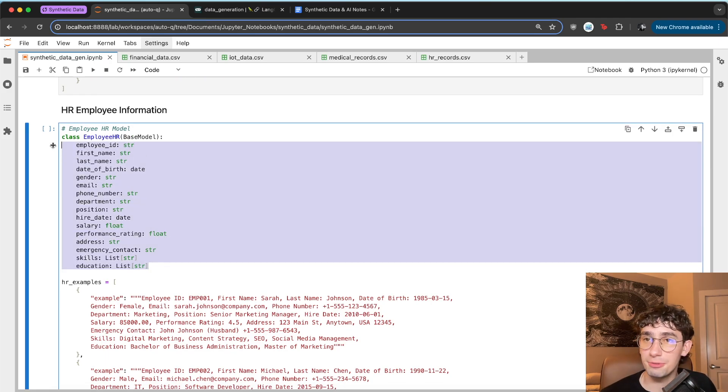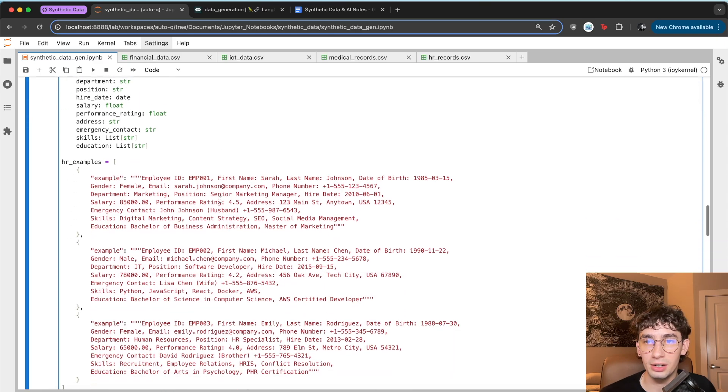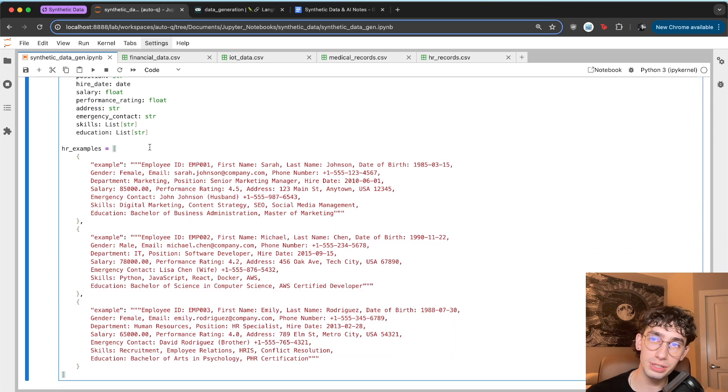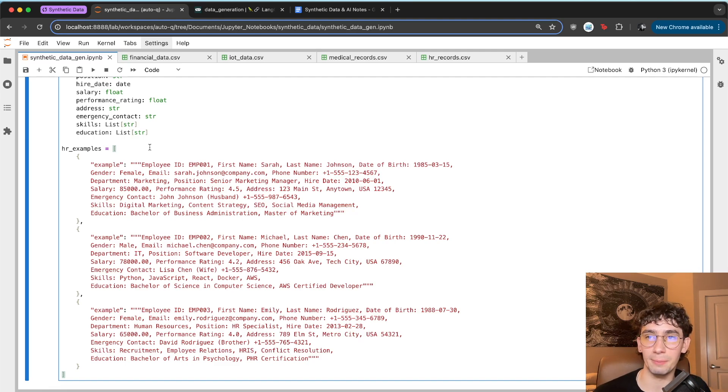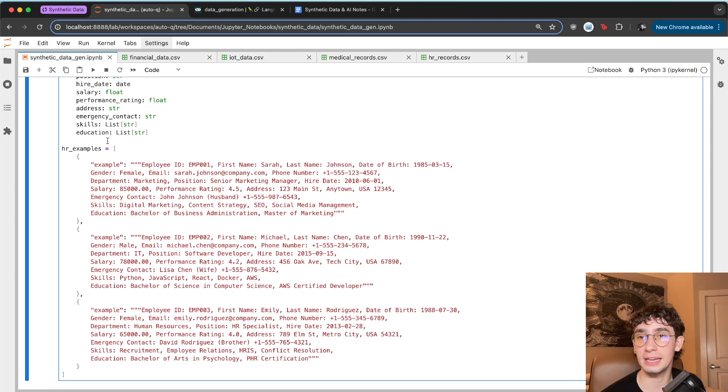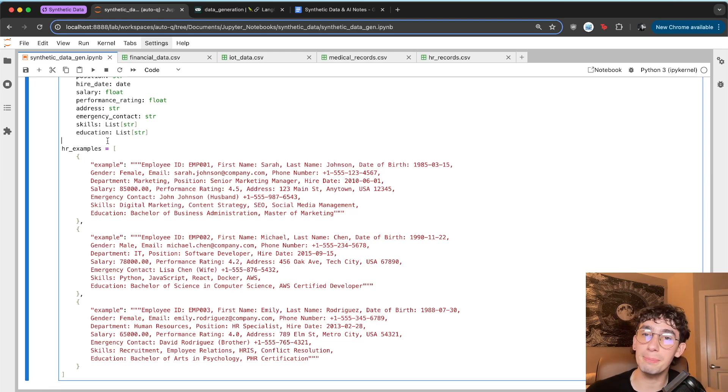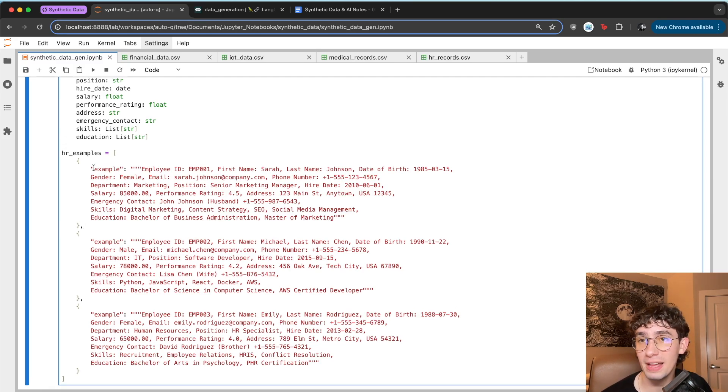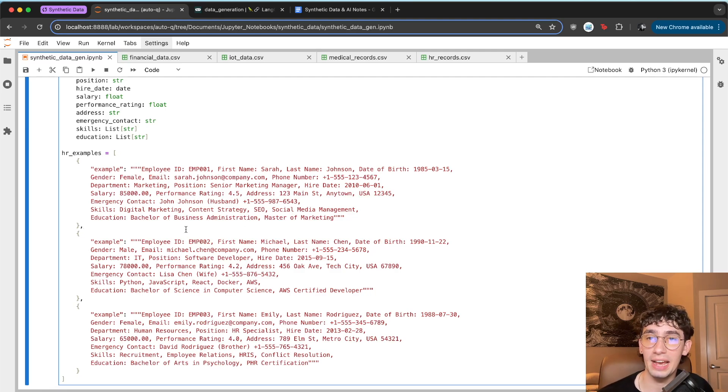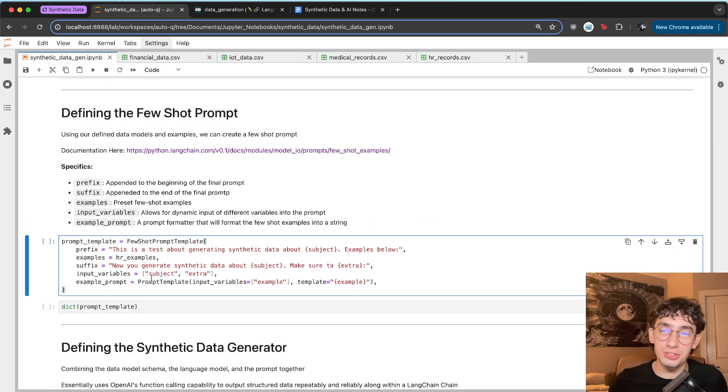And so now that we have our data model for employee records defined out here, what we want to actually then do is create some examples. And the reason we're going to use examples is because we're going to use few shot prompting for the data generator. And few shot prompting is a very powerful technique of giving the language model explicitly in the prompt examples of what you're actually looking for. This is the perfect way to add your input to define exactly what you want the data to look like as the model is generating it and providing a few examples will help keep the model in line during that generation phase.